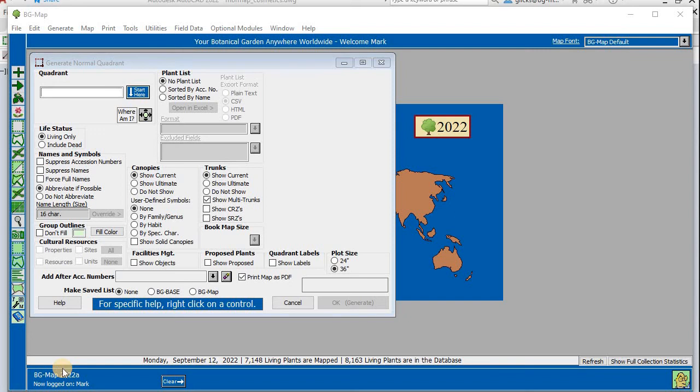In this video, we'll review how to generate normal and custom quadrant and defined view maps in BGMap.